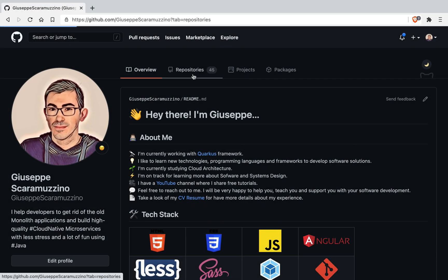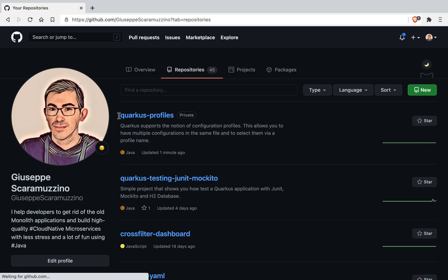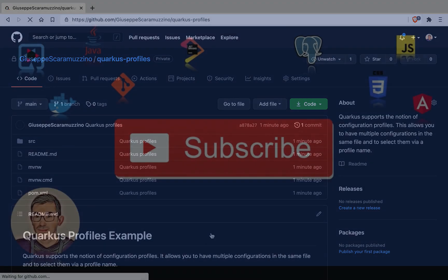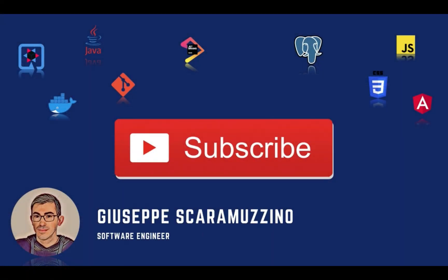The source code of this video you can find it inside the GitHub repository inside the project quarkus-profiles. Feel free to clone it. Thank you for watching this video, I hope you like it. If you have questions or doubts don't hesitate to write me. You can find me on Twitter, LinkedIn, Instagram. See you in the next video about Quarkus. Bye.